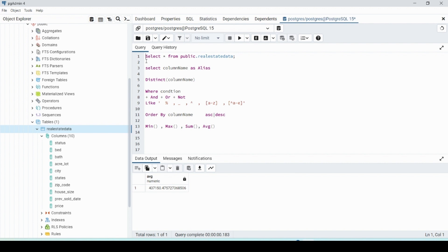For a quick introduction, this is what we're covering: the SELECT statement, how to select columns, aliasing for reports, selecting distinct values, WHERE with AND, OR, and NOT, LIKE with wildcards, ORDER BY ascending or descending, and MIN, MAX, SUM, and average of columns.